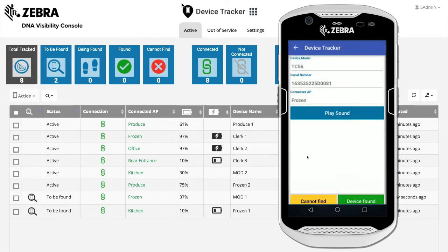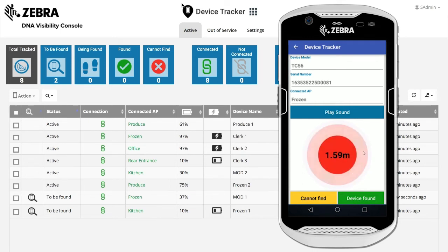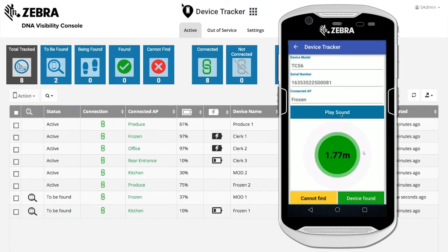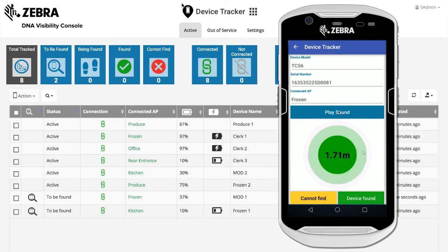When within range, select Go to display a proximity indicator that uses Bluetooth Low Energy. The indicator displays how far you are from the device. Once near the device, select Play Sound to remotely ring a device that is hidden from view.